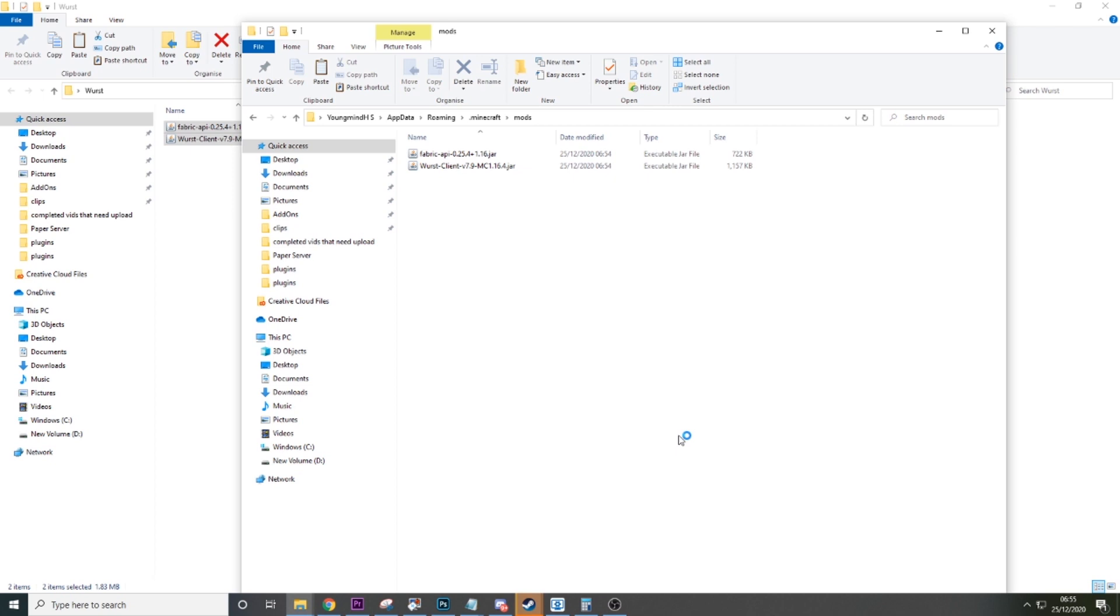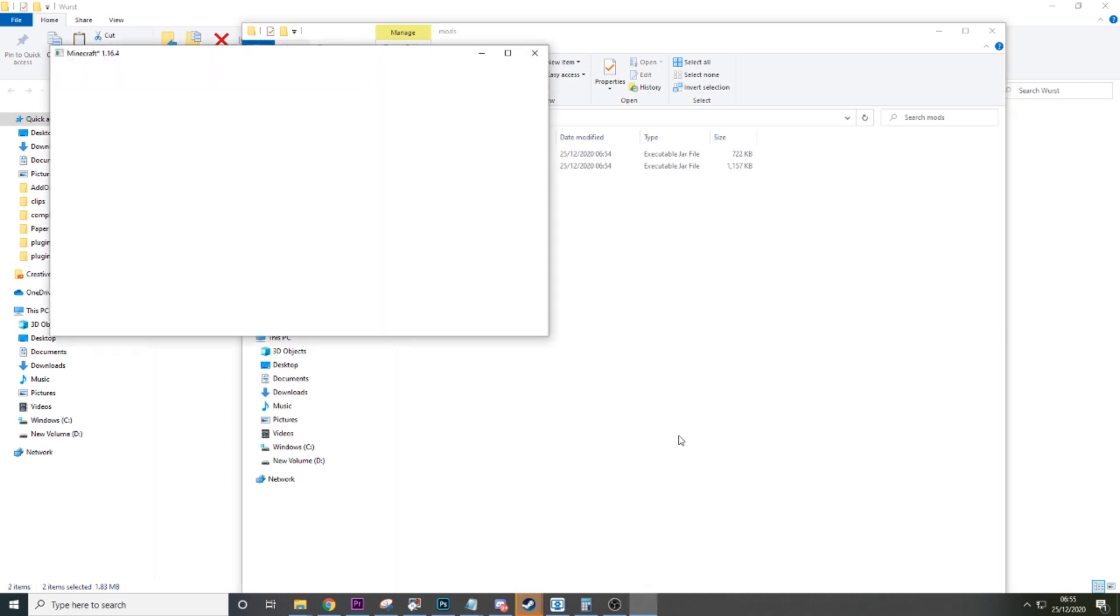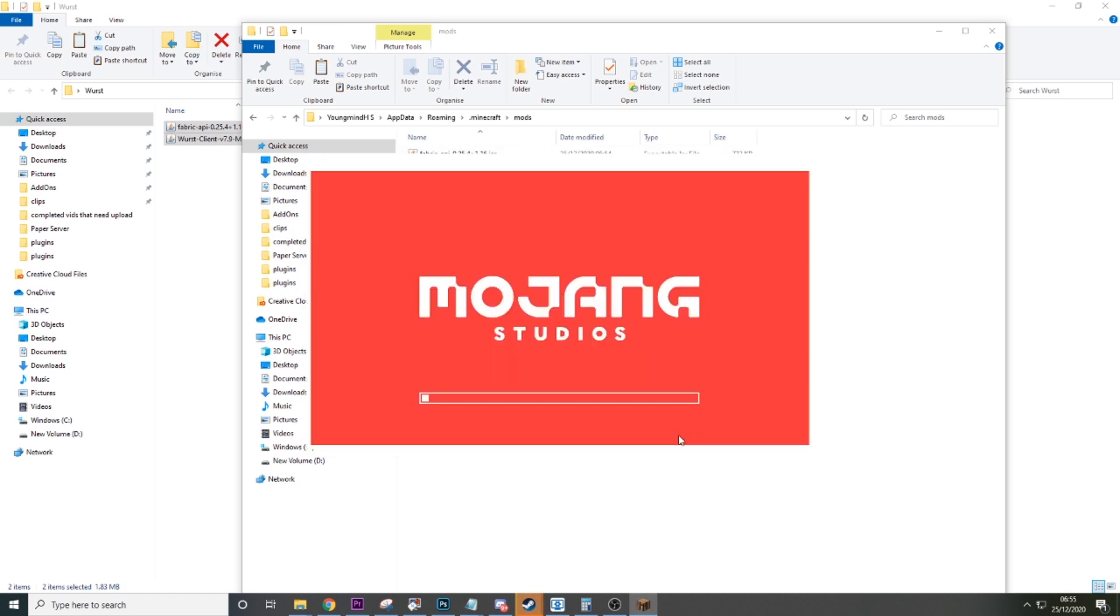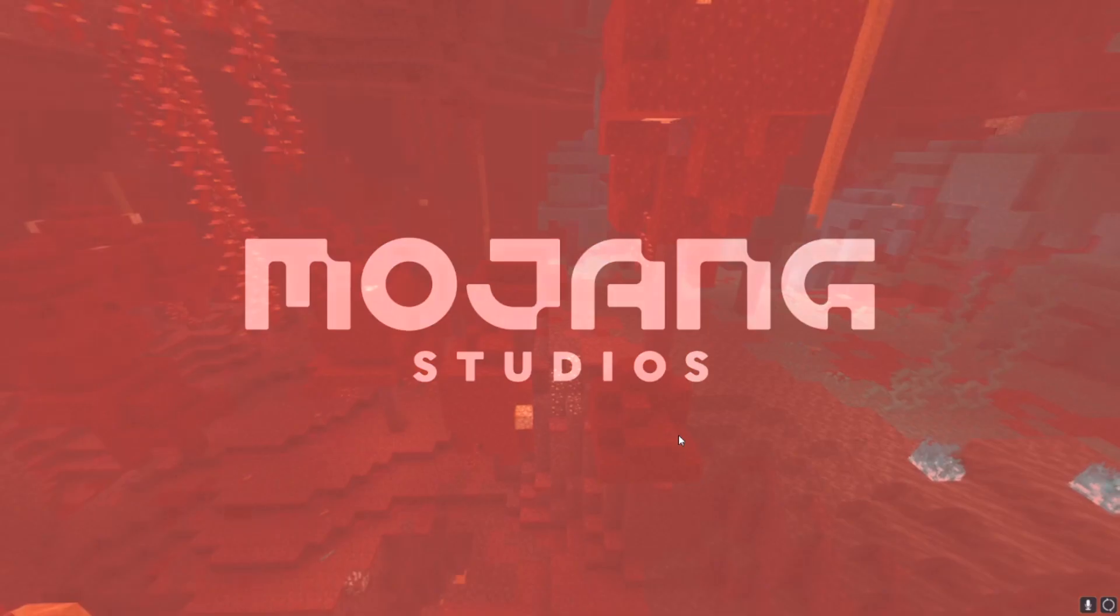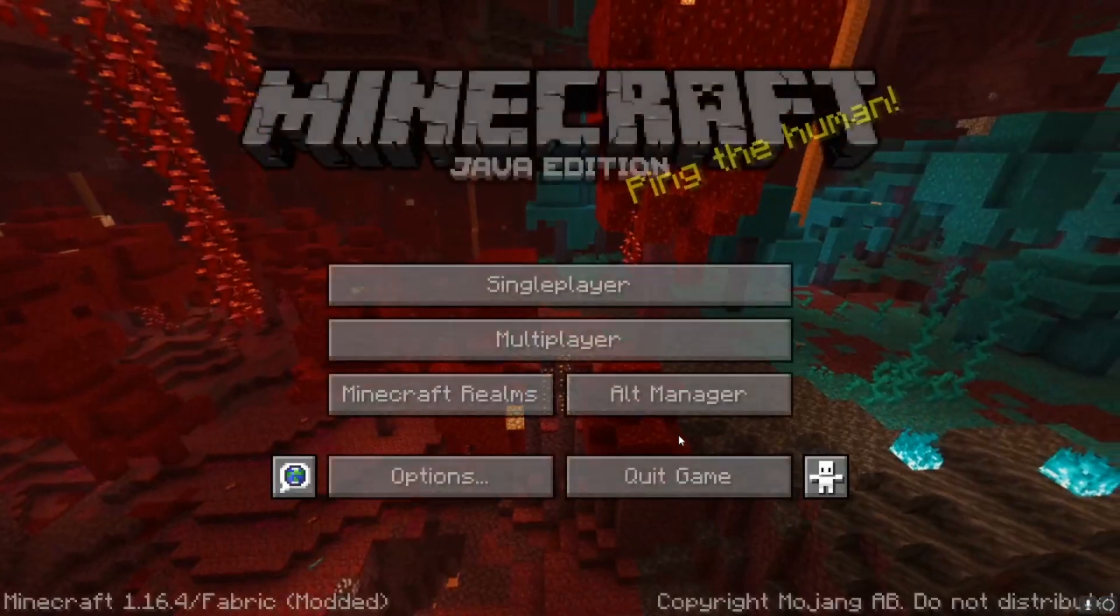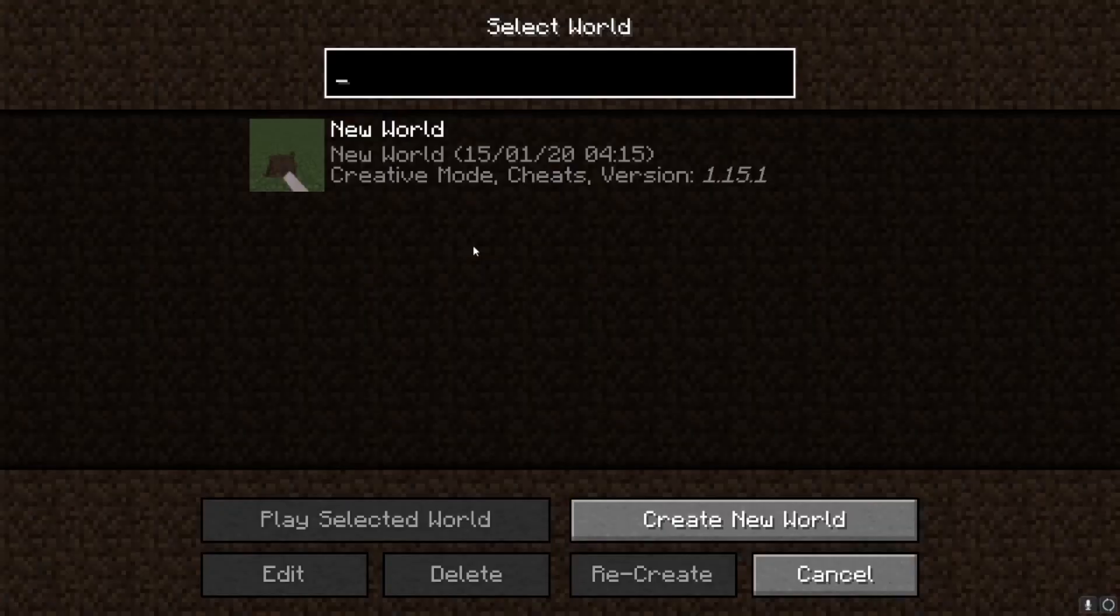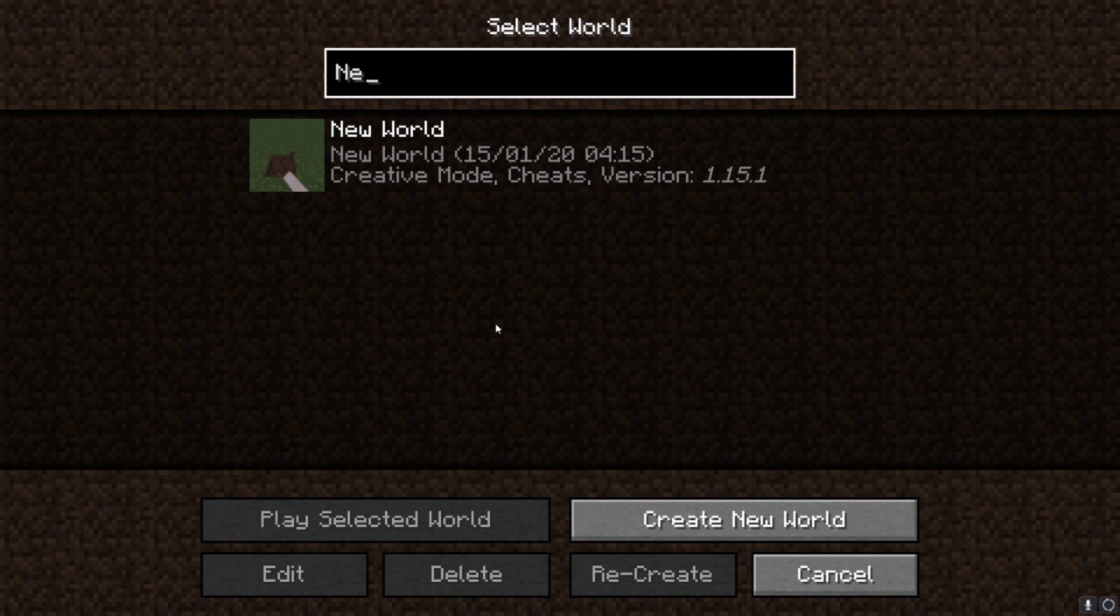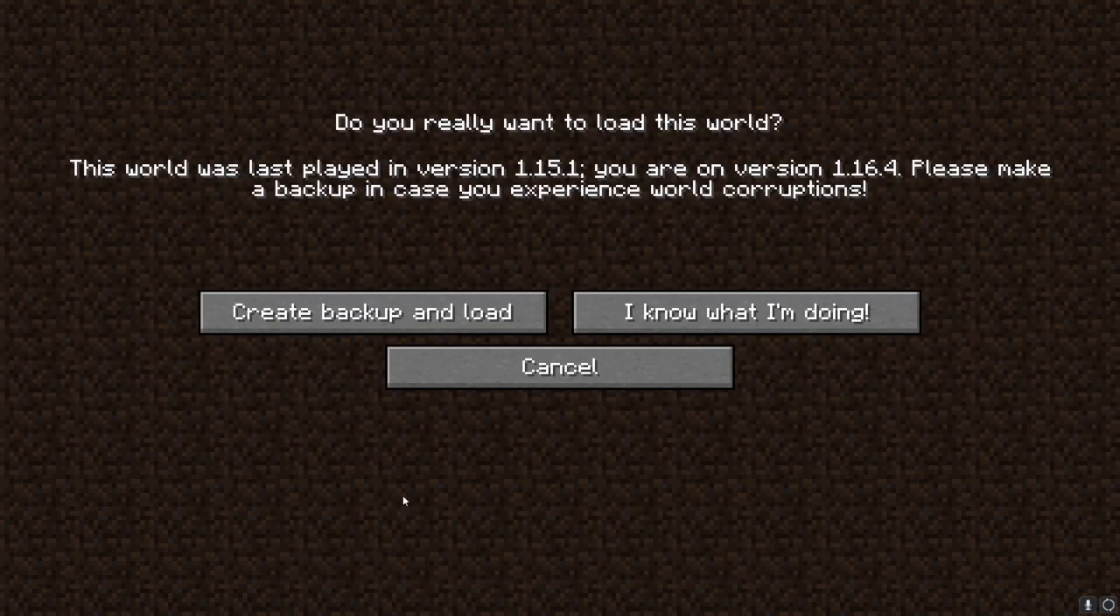Now what this will basically do is launch the Fabric API with the Worst Client installed. This will take two seconds to boot up Minecraft. We can see it's loading up. We will have Worst installed, so we just have to wait two seconds and we'll just hop into a single player world. I'll just open up this one.